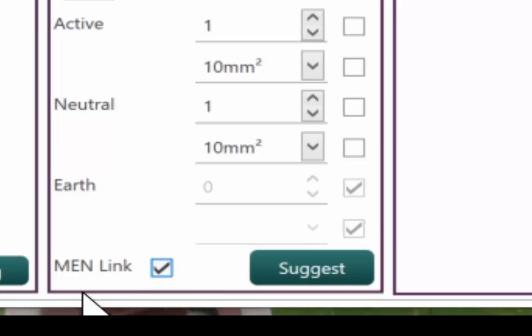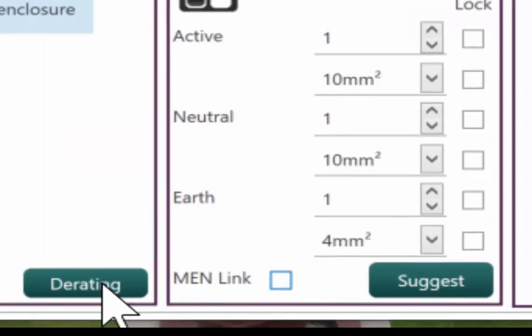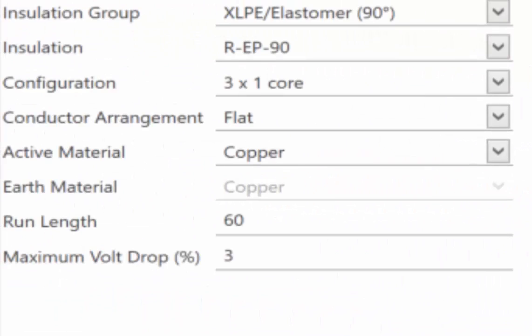So again, you could click that and that solved our earth fault loop and run length problem. But no, this is not a mistake either. So the other options that we have are twofold.